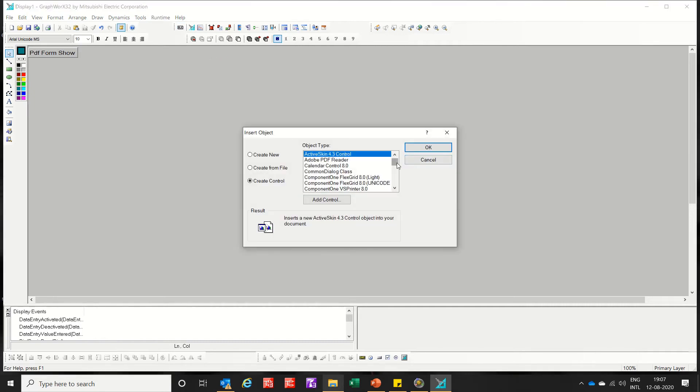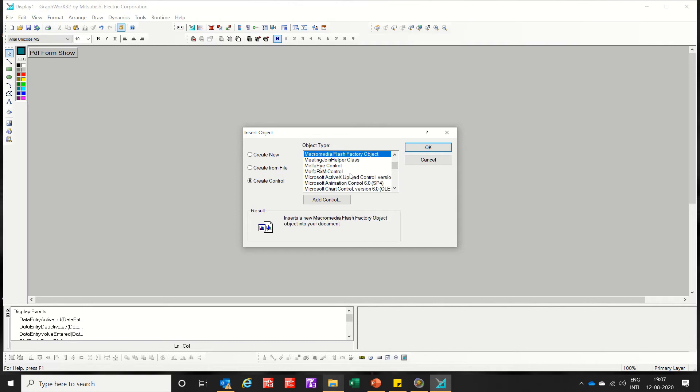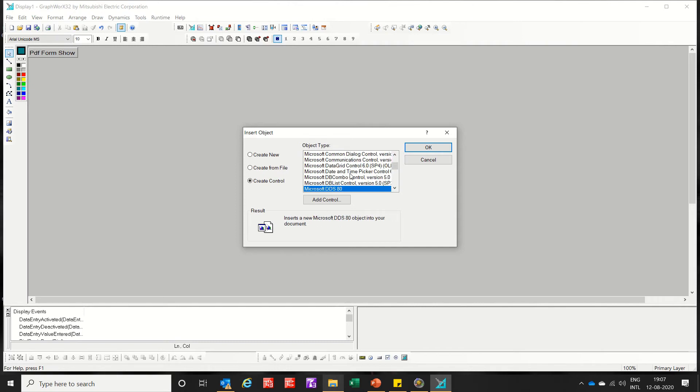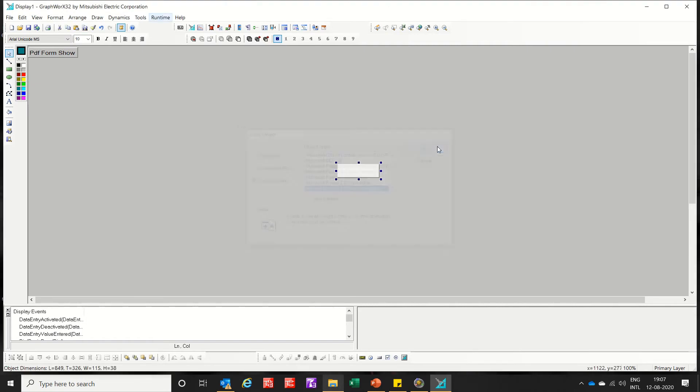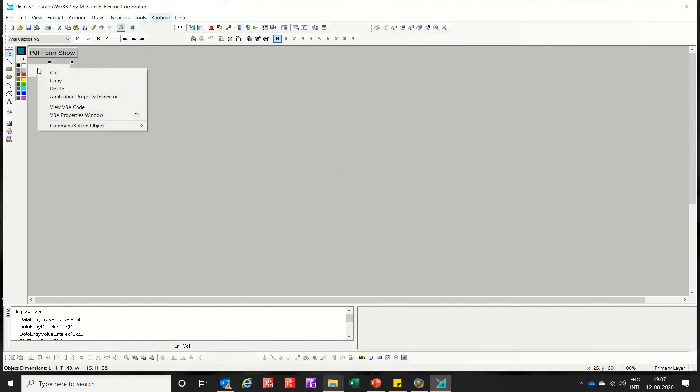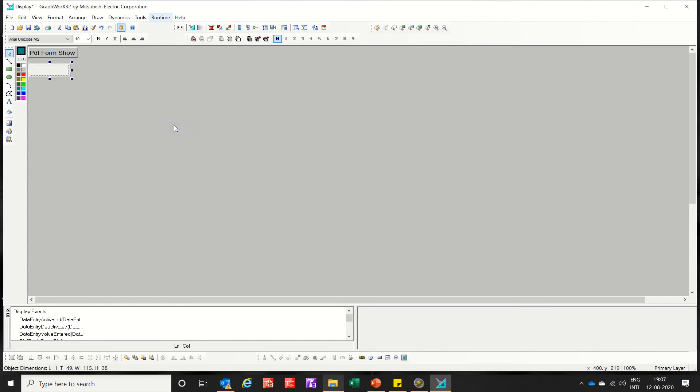Now Microsoft command button. So rename it as show PDF. OK.